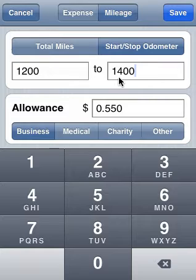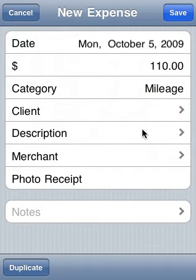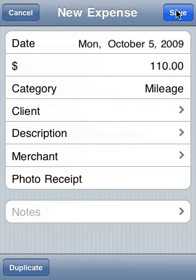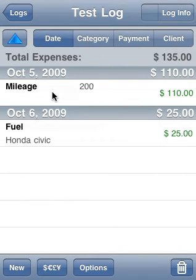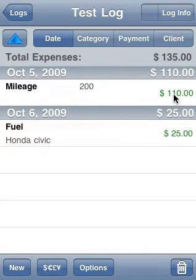So we've got 1,200 to 1,400, and we're going to go ahead and save this. The category has already been set to mileage for us. We can enter a description or a merchant if you want, but we just hit save and we're done. Here is our mileage expense — it shows the 200 miles and the $110 that we've attributed to the 200 miles.